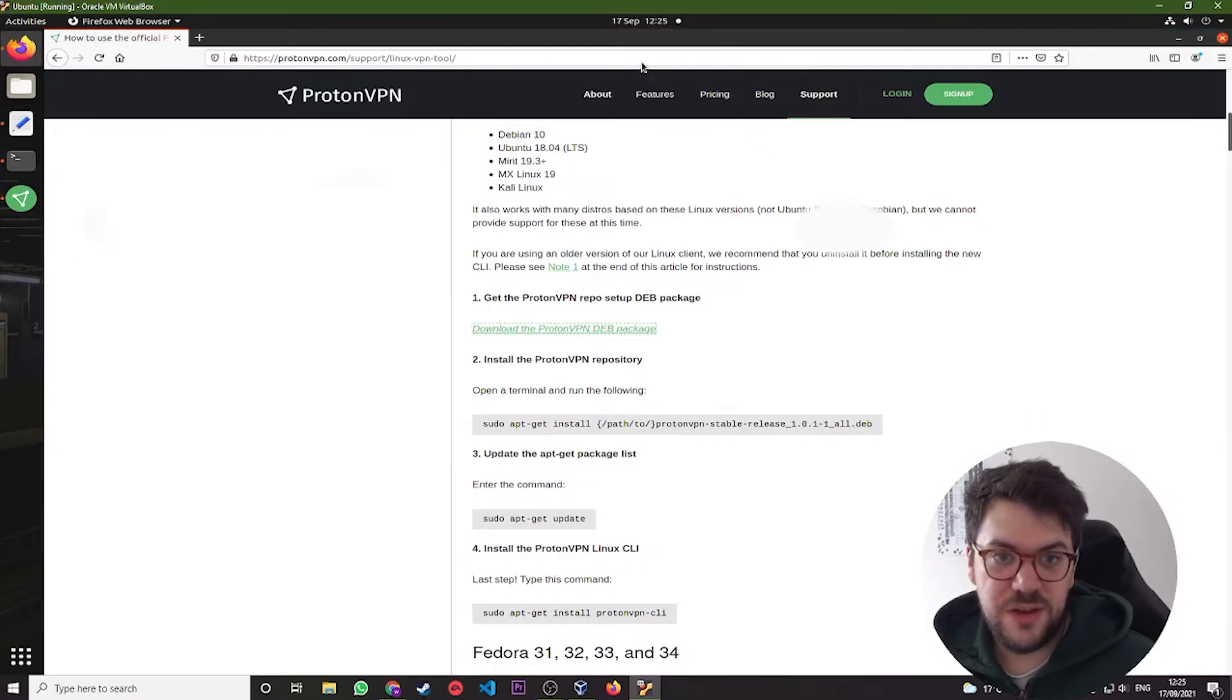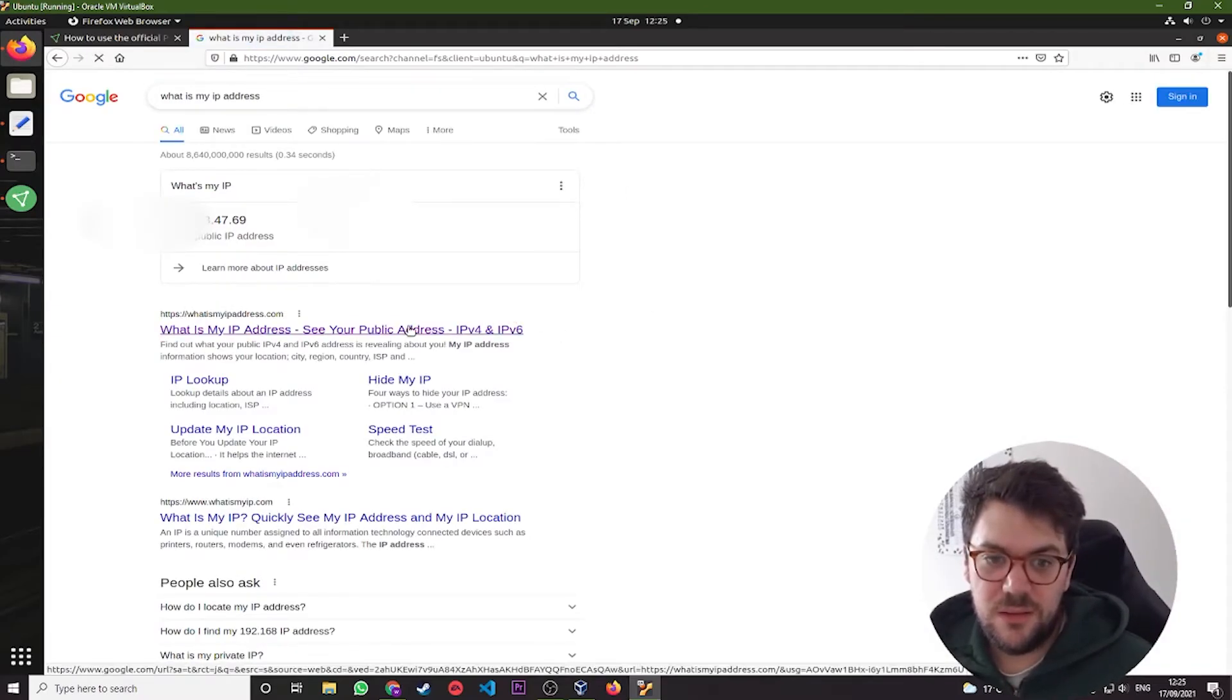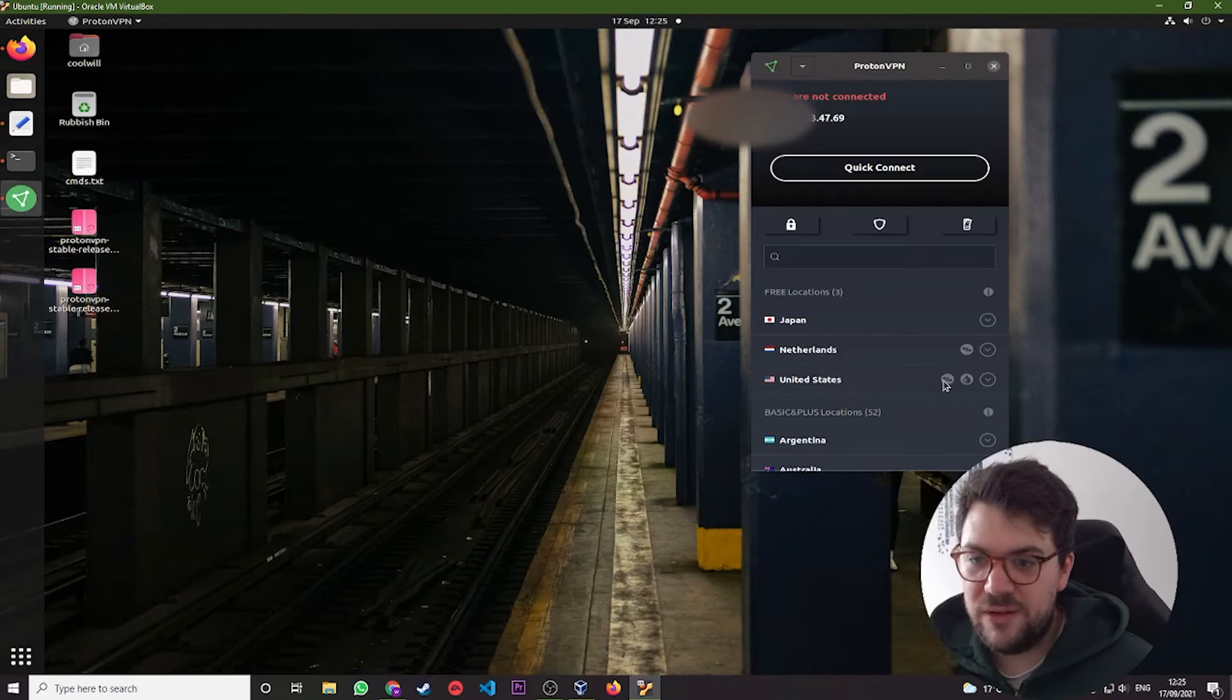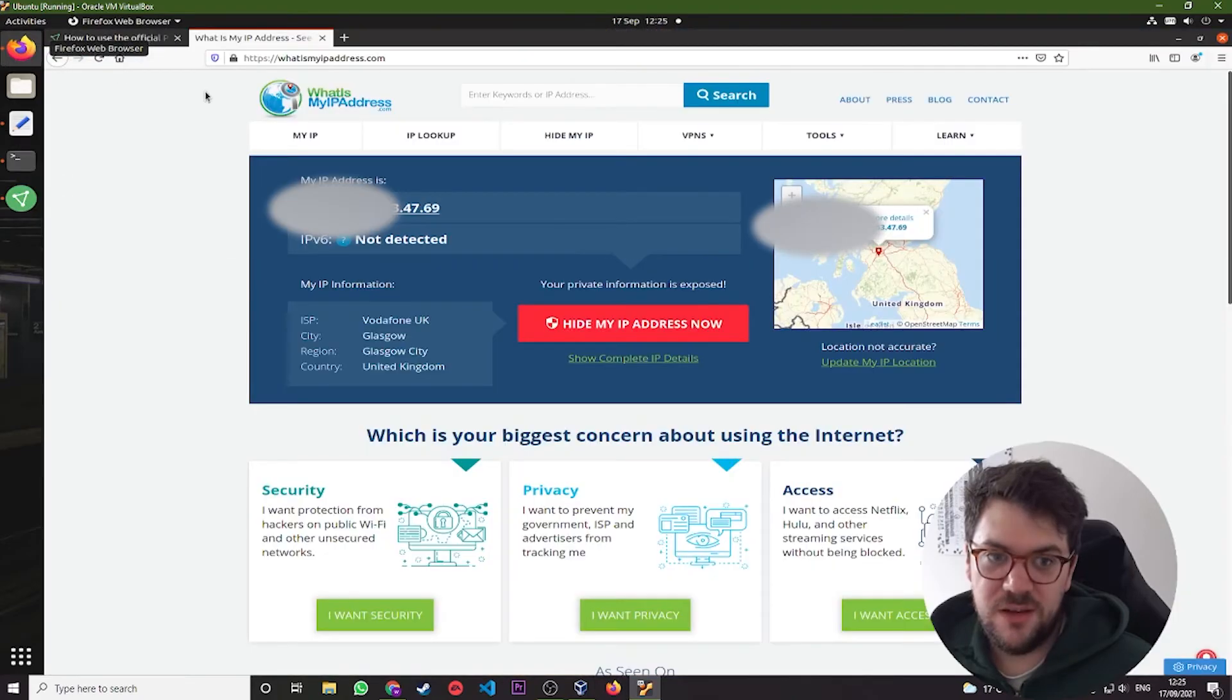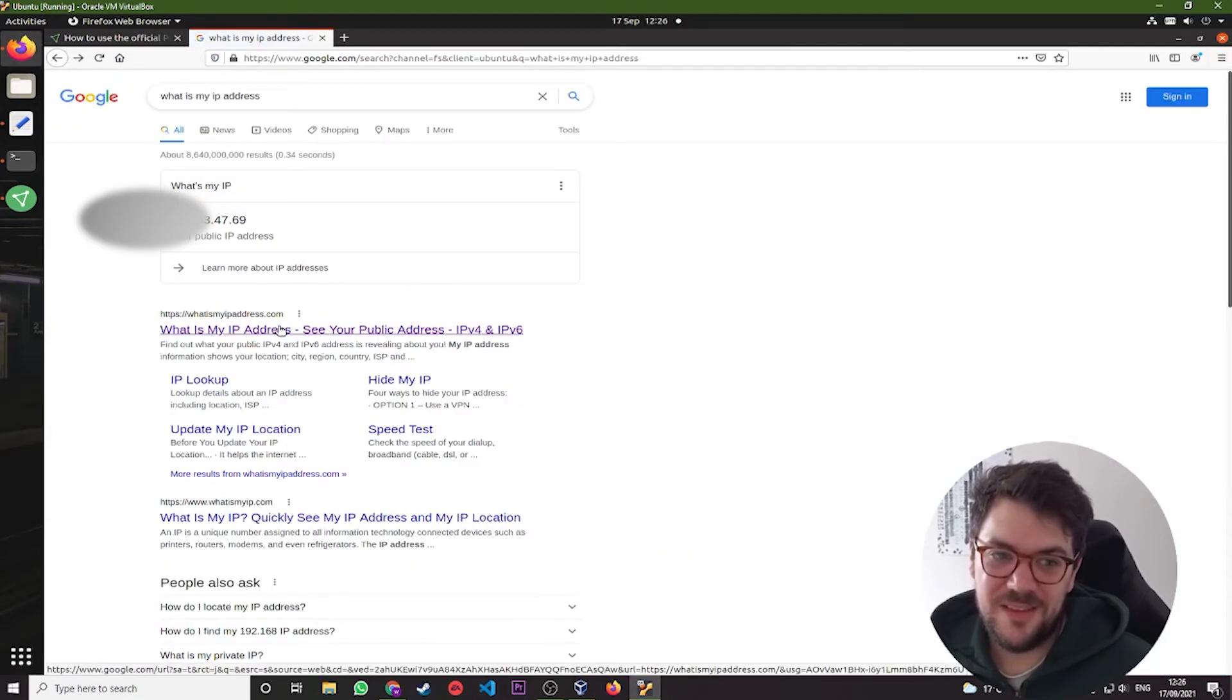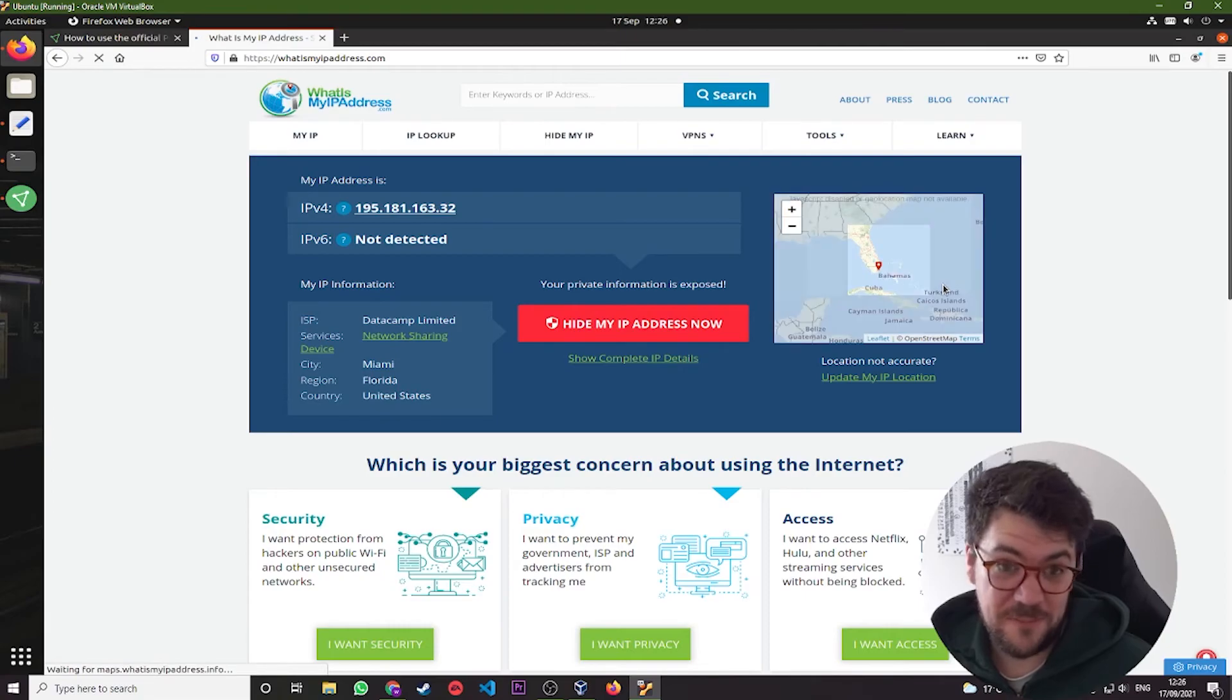So just to kind of show you, if we go to Firefox and type in what is my IP address, we can see here that it ends in 4769. And I'm based in Scotland. If we come back and connect to the United States, we can see that my IP address has changed to 195.181.163.32. And we come back to here. We hit refresh. And it's given us the exact same IP address. That's probably because it's cached it. So we'll come back. We'll click on this again. And there you go. It's updated. So I now live in Florida, which I have no desire to visit. But that's my local server now, which is pretty cool.